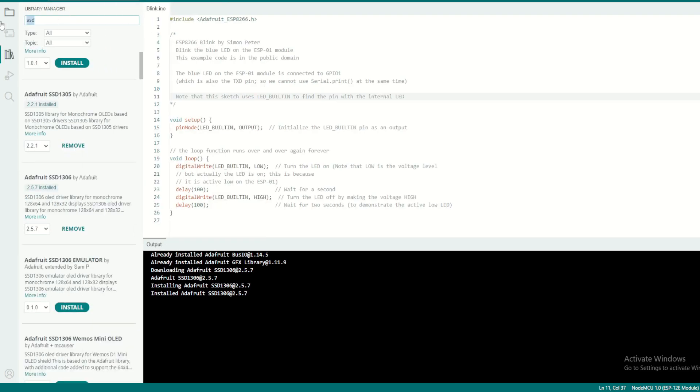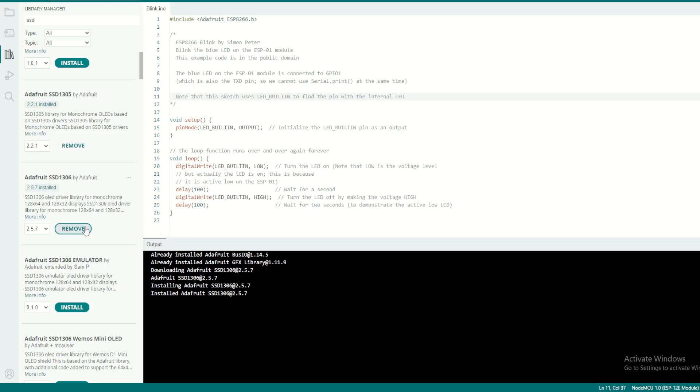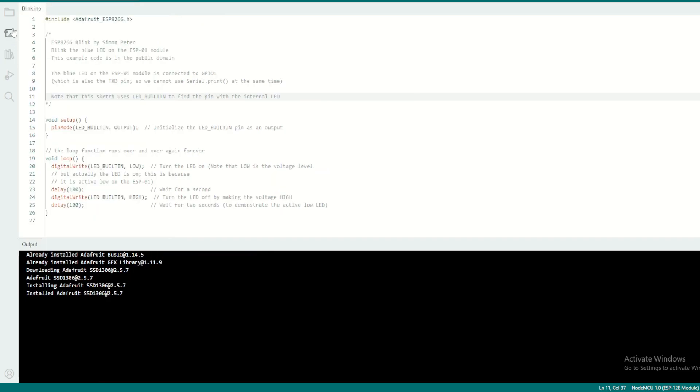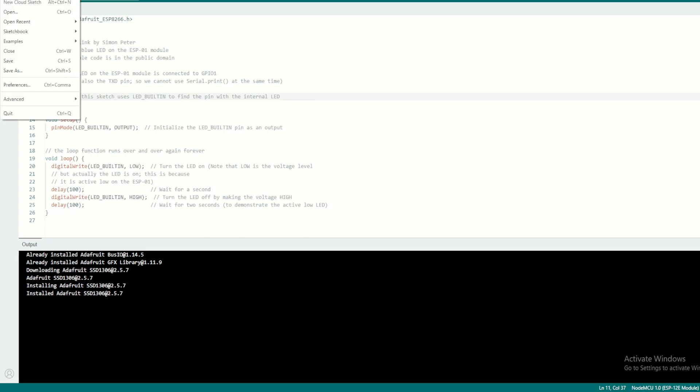We will open the Arduino IDE, go to Manage Libraries, and then look for SSD. Make sure Adafruit SSD1306 is installed. For me it's already installed, so once it is installed you're good to go.